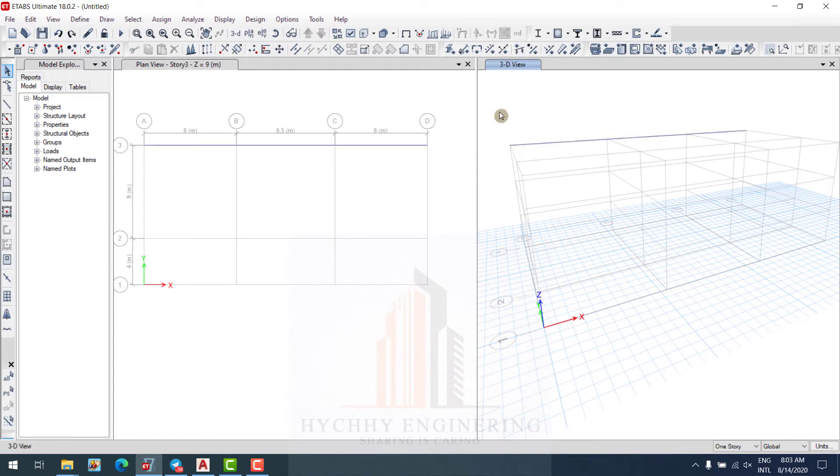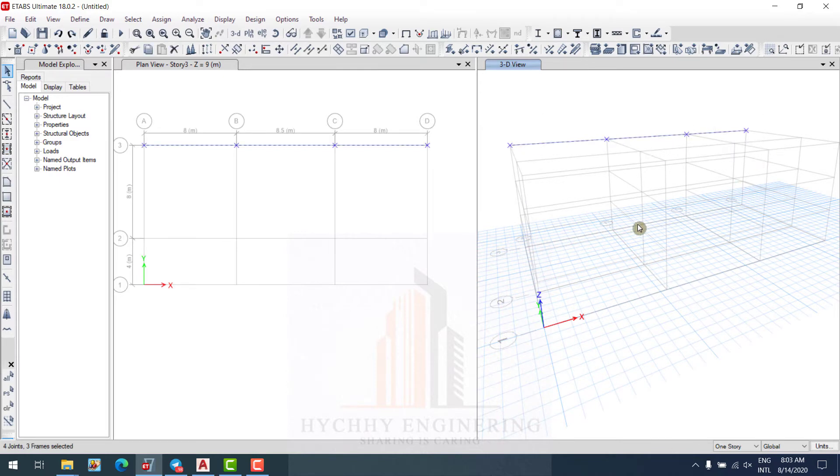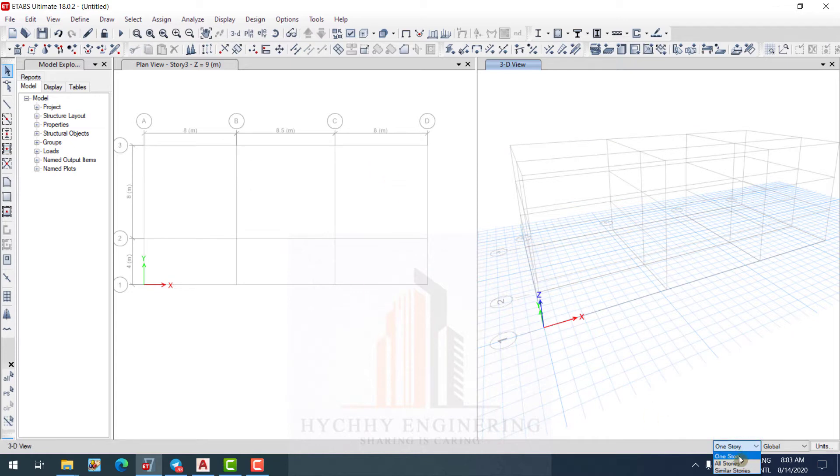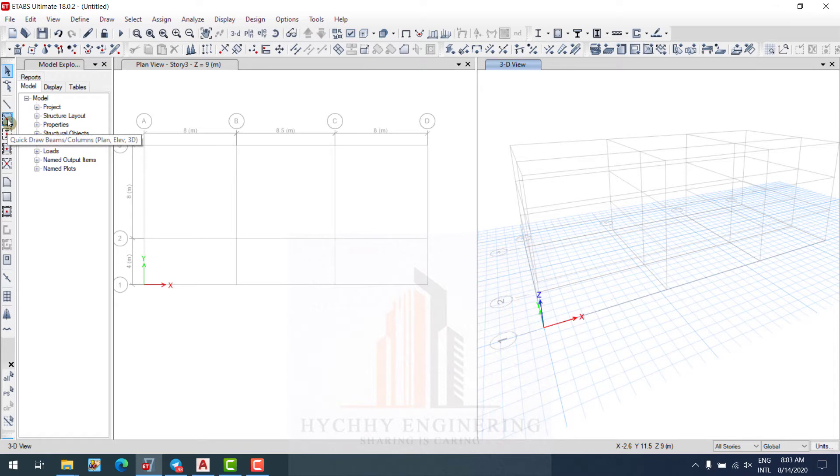If we want quick, we want to be quick like a level, we go to all story and this one is quick drawing beam column, quick beam.